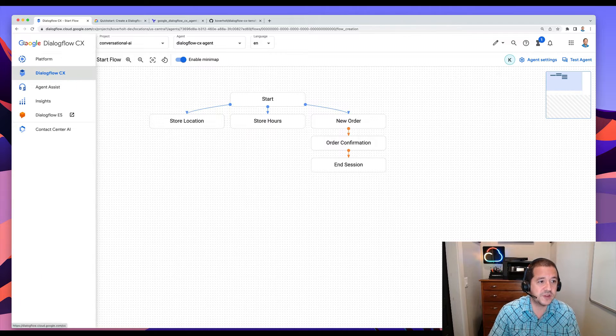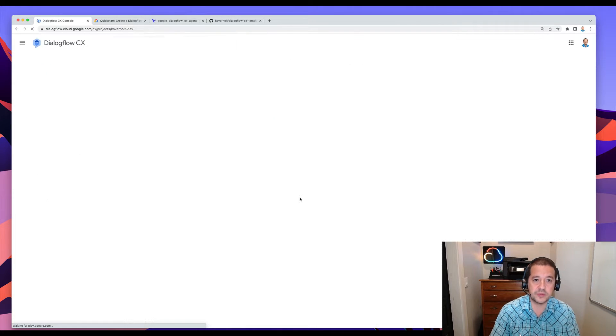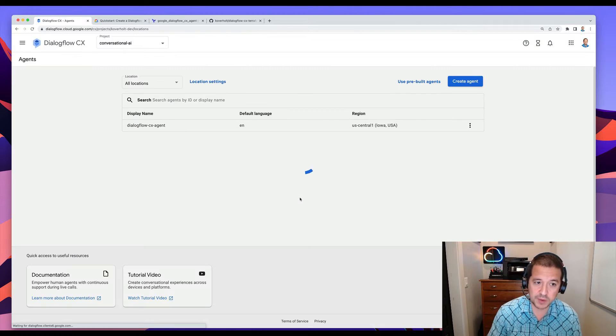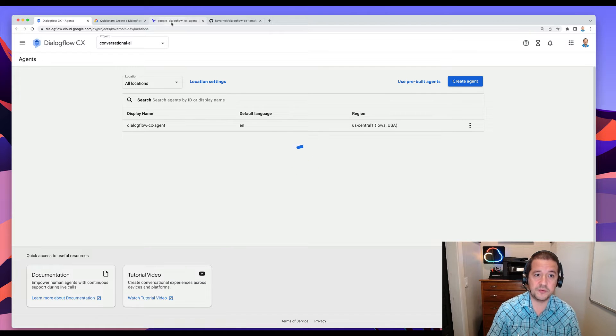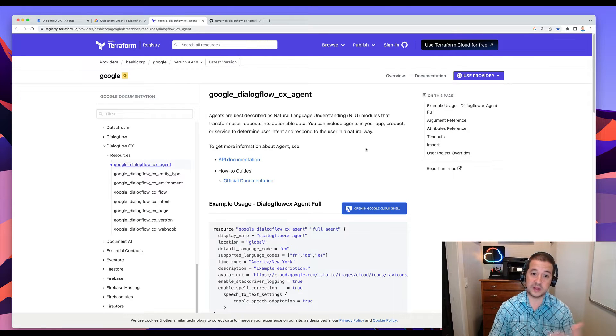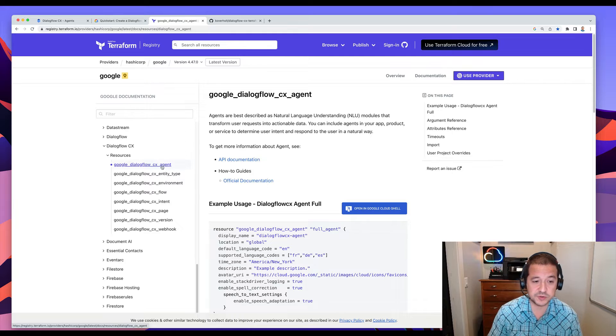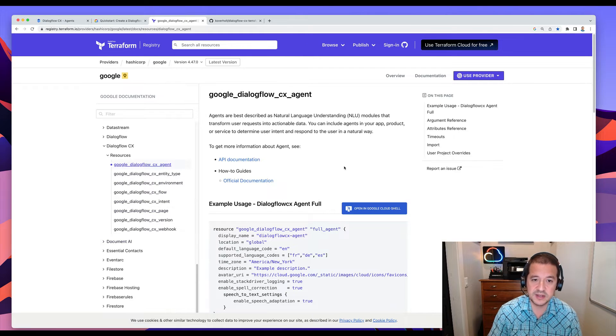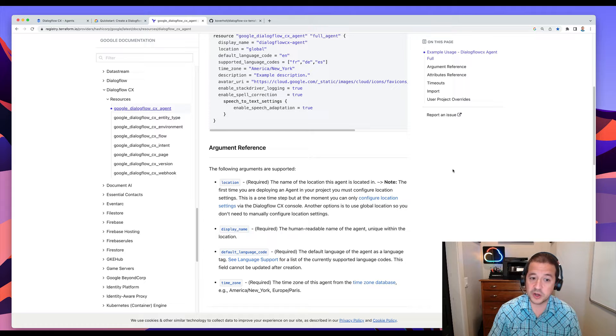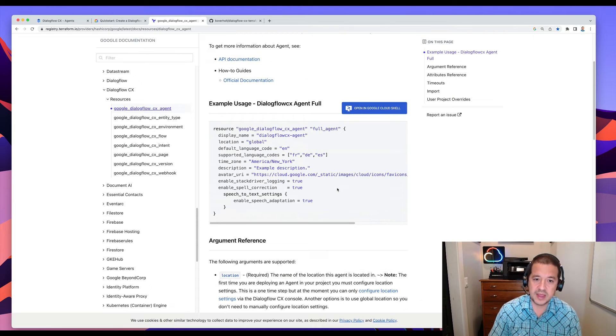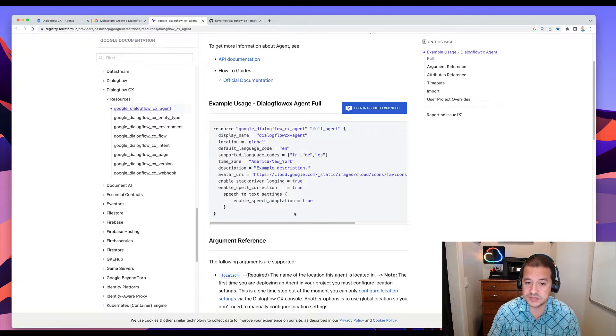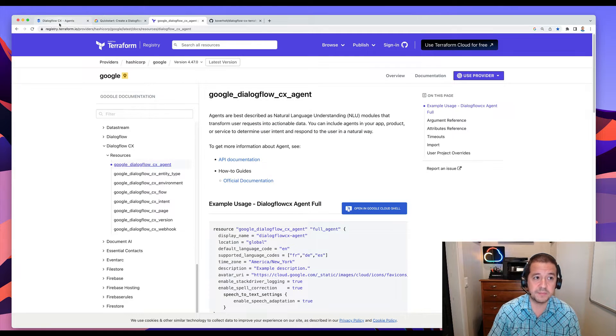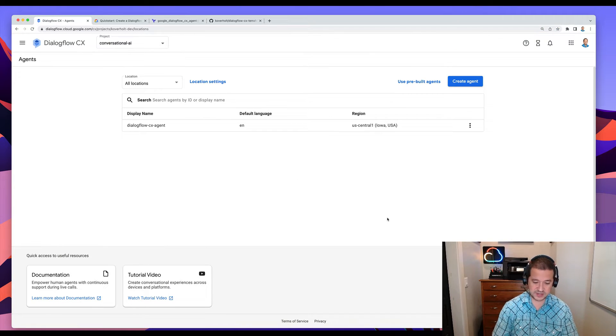So if you've used Terraform before with Google Cloud, you'll know that there's a number of different Terraform modules. There is one for Dialogflow. So Dialogflow CX has modules for agents, flows, intents, pages, and it talks about which arguments are supported, which are required, which are optional, and it maps to all the things that you see in the Dialogflow UI. So let me show you how it works.